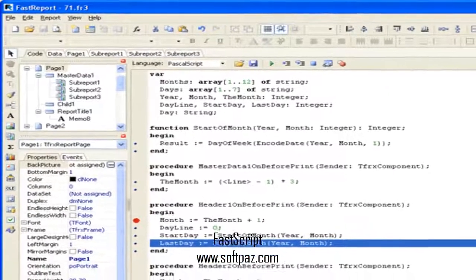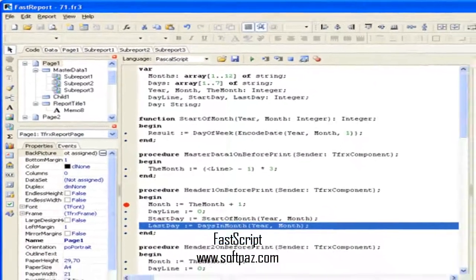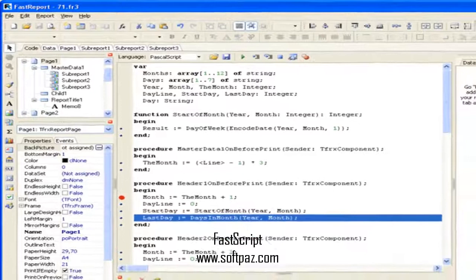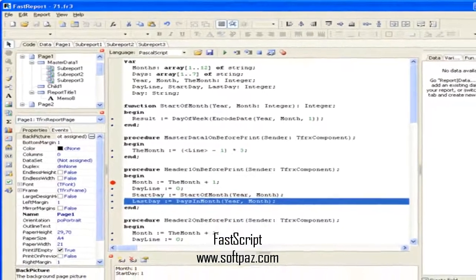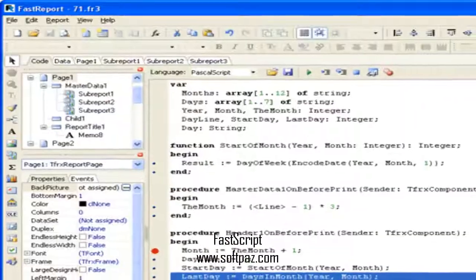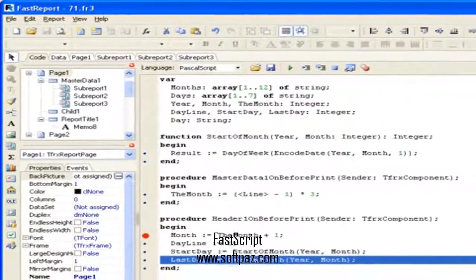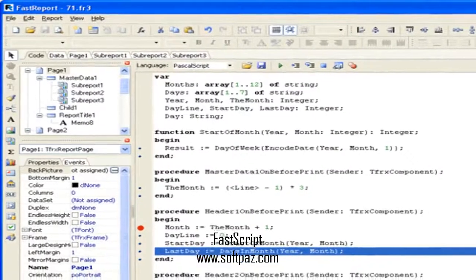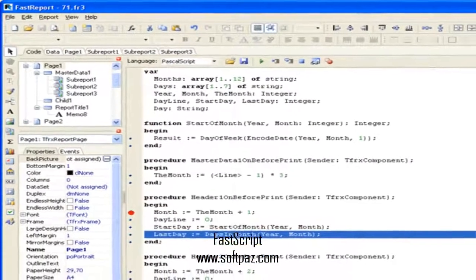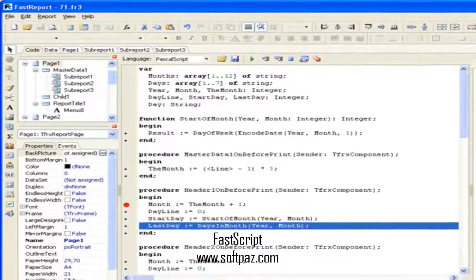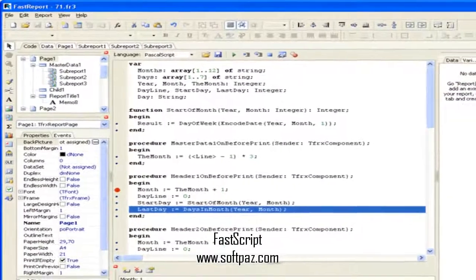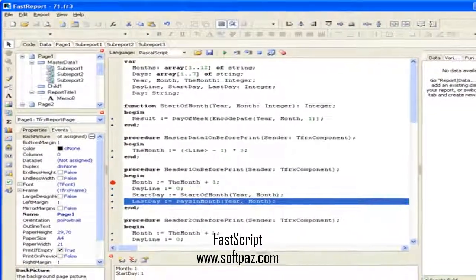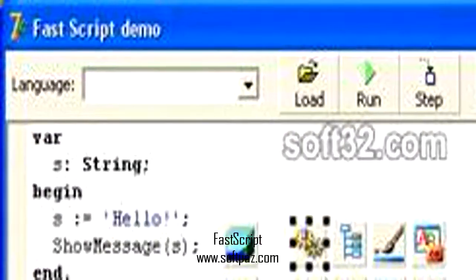FastScript is written on 100% Object Pascal and can be installed in Borland Delphi 4-7, 2005, 2006, 2007, C++ Builder 4-6, Kylix 1-3, and Lazarus.